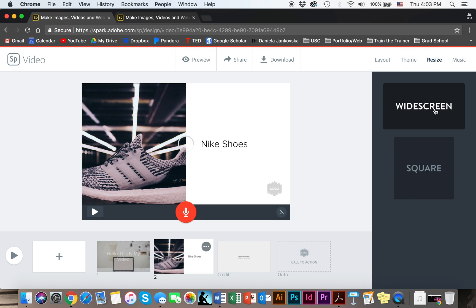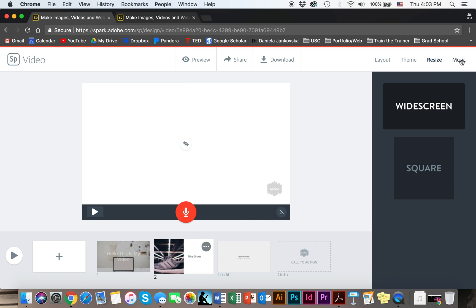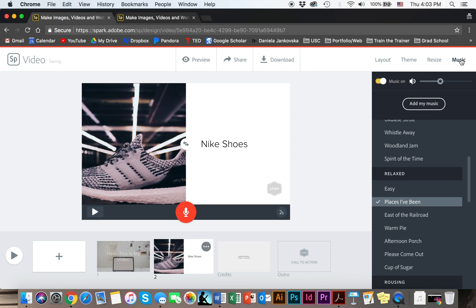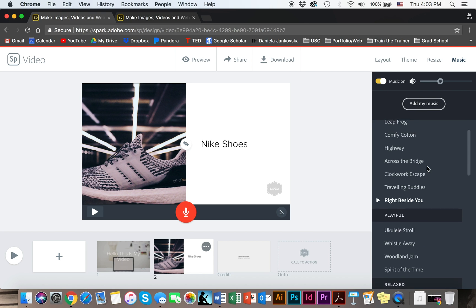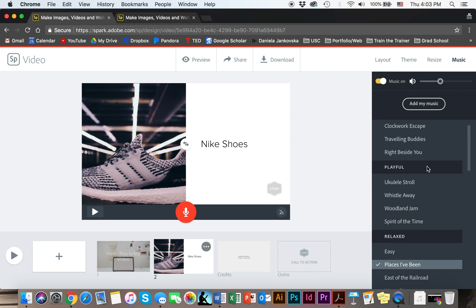You can size to a widescreen or a square screen, and you can go to the music portion and add music that you like.